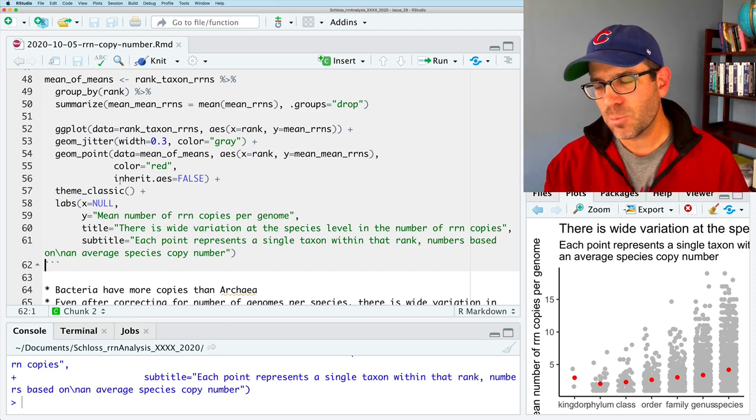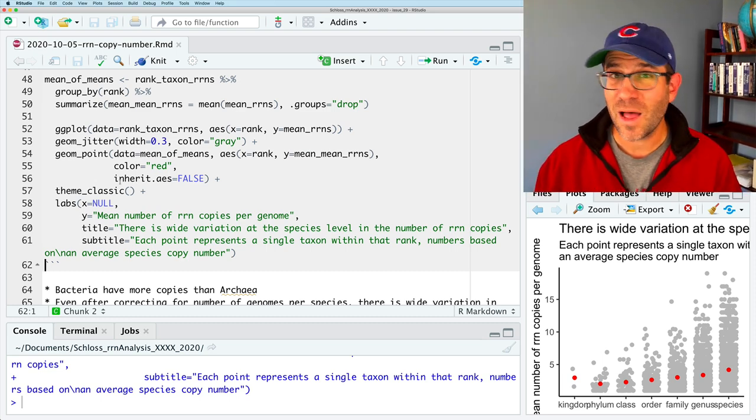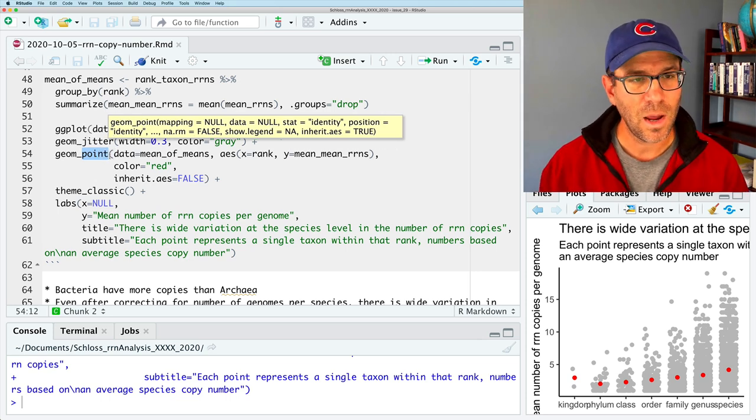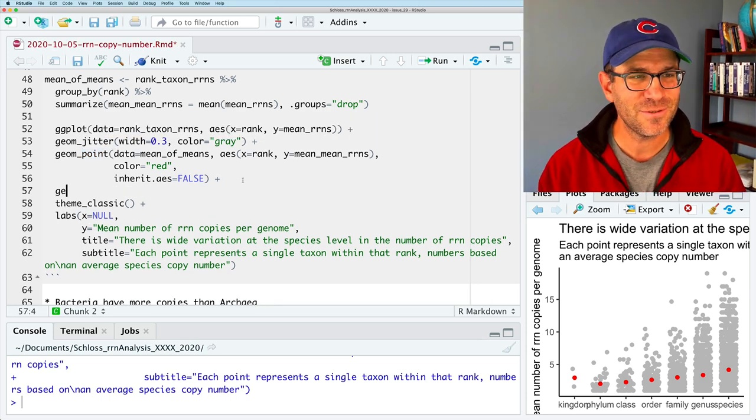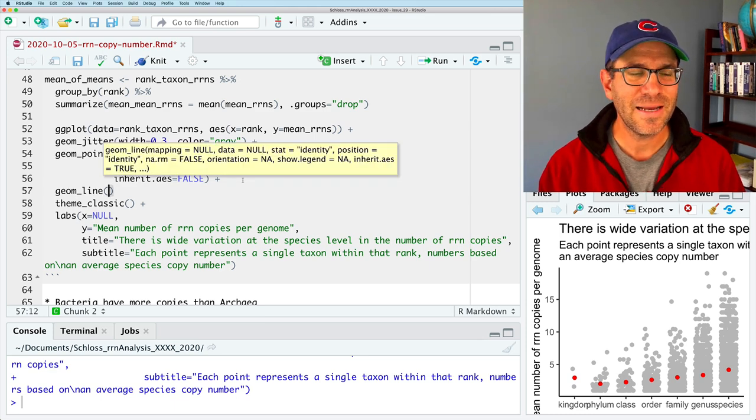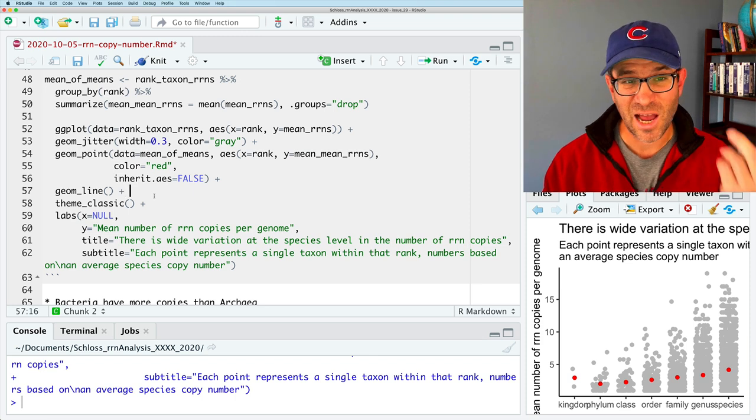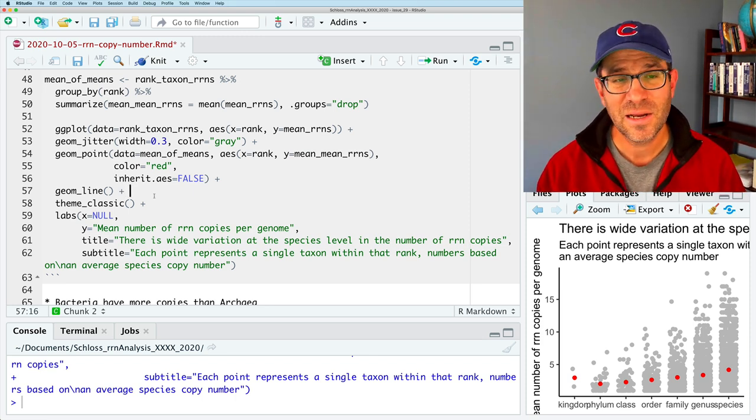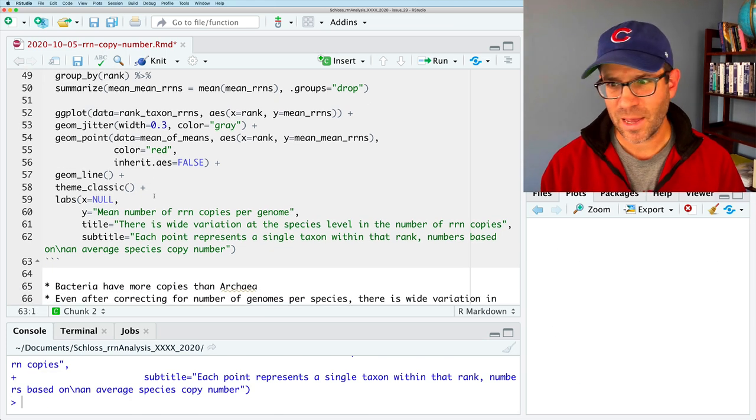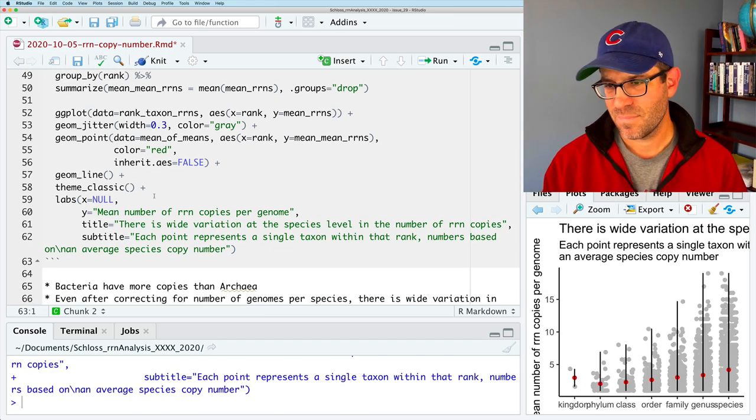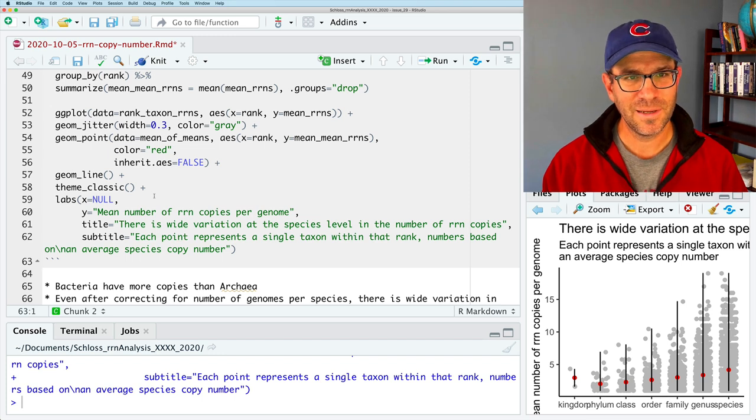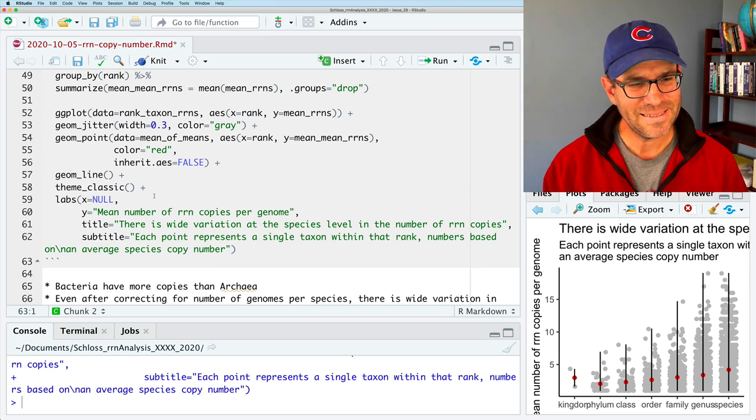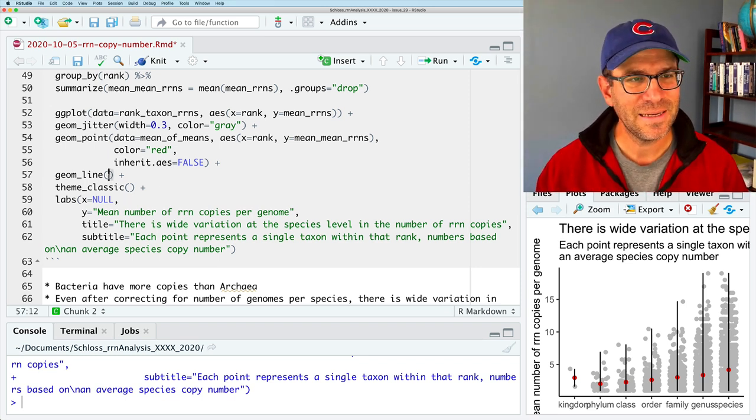So again, that's putting a point there. What if we put a line across? So I'm going to show you that we could put three geomes together. Let's do geome line. Actually, I don't think it will actually inherit from geome point. So if we run that, then that looks weird. So X equals rank, Y equals mean RRNs. Yeah. It's not really doing what I expected.